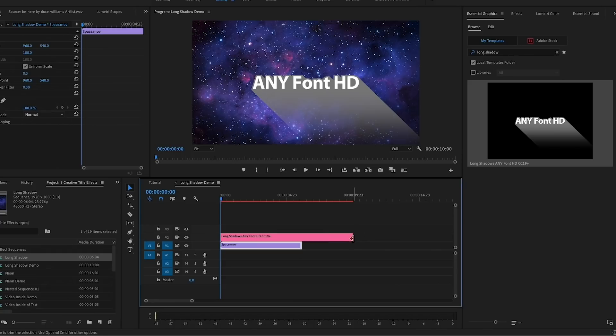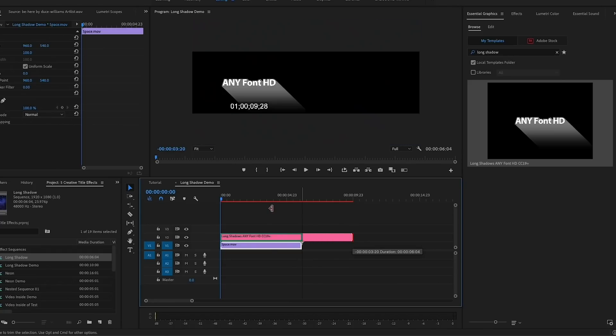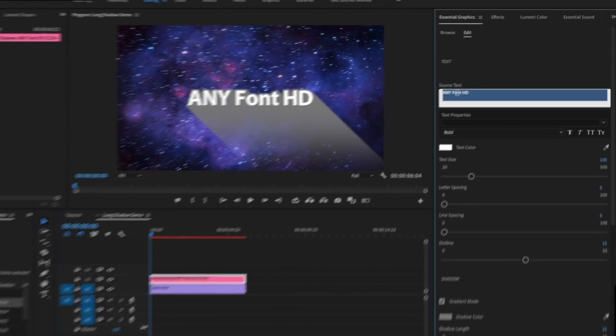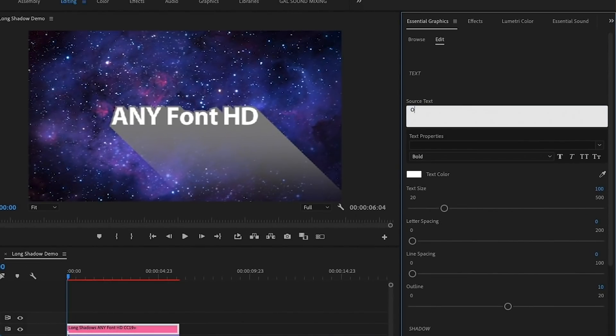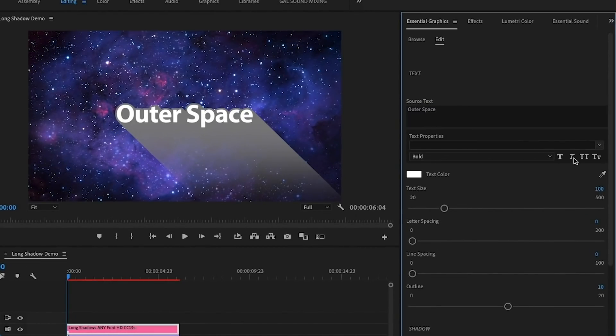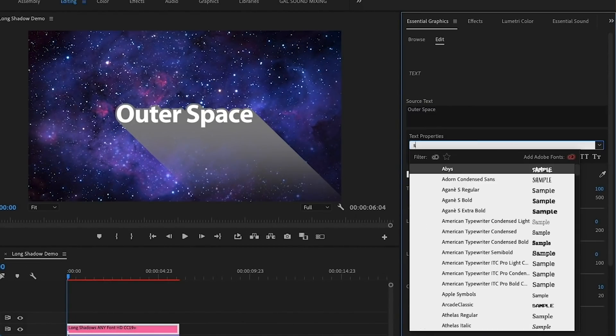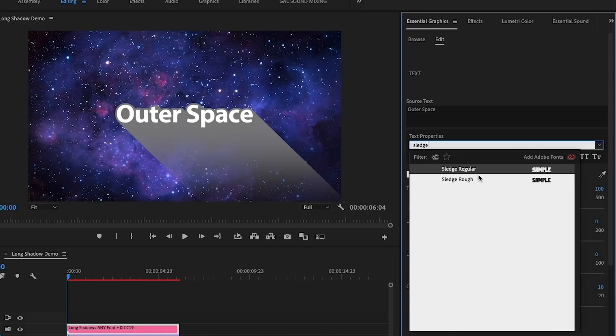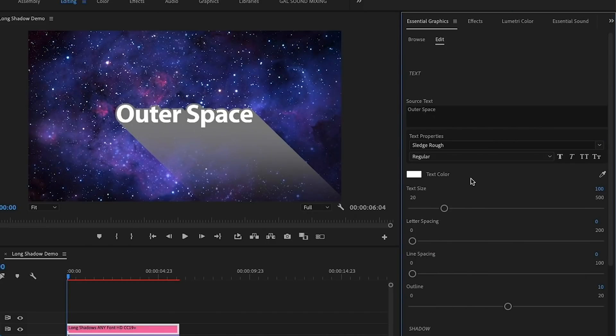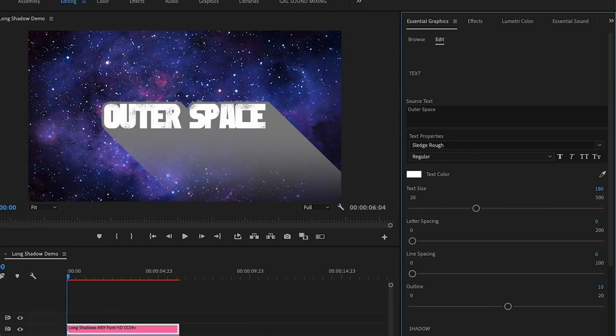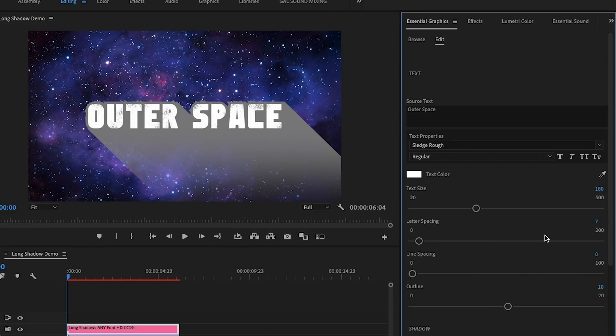Here I have this space stock video clip in my timeline and I'm going to drag and drop the Long Shadow effect mogrt on top of this video file. Then from the Edit tab, I'm going to start customizing. First, I'm going to type out Outer Space. Under Text Properties, I'm going to change the typeface to a font I downloaded called Sledge Rough.